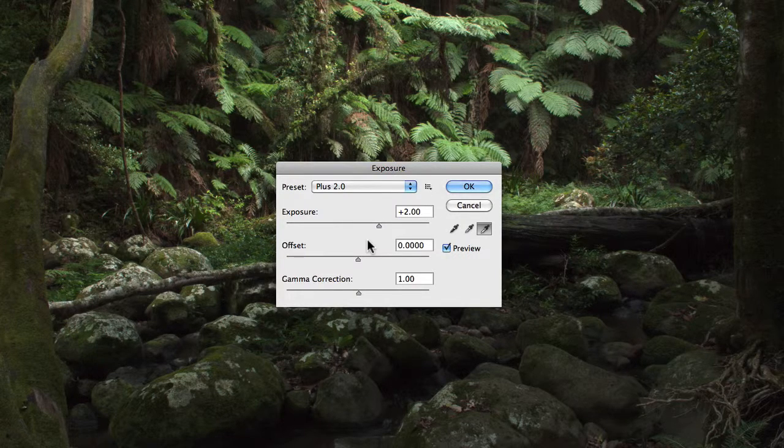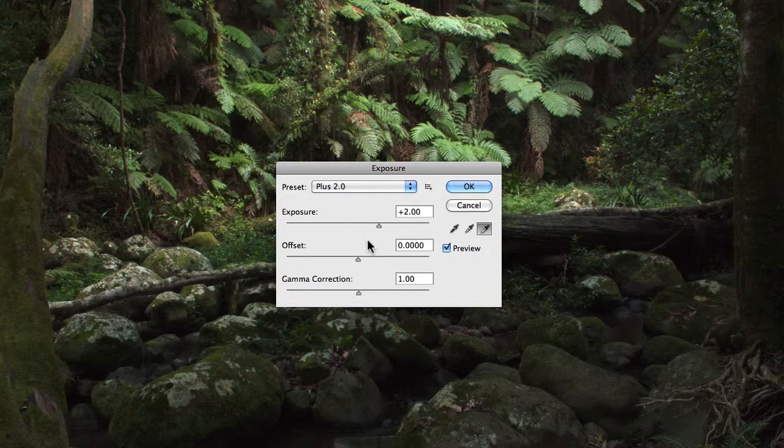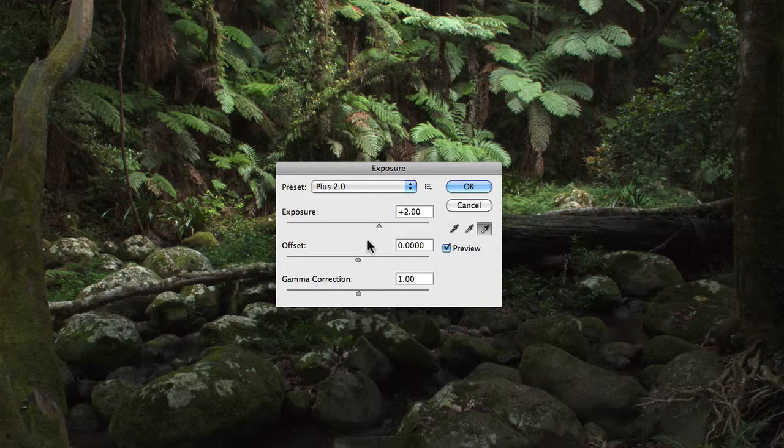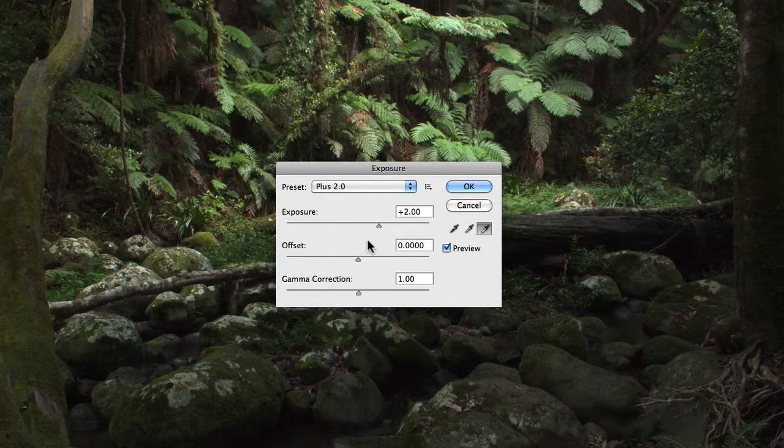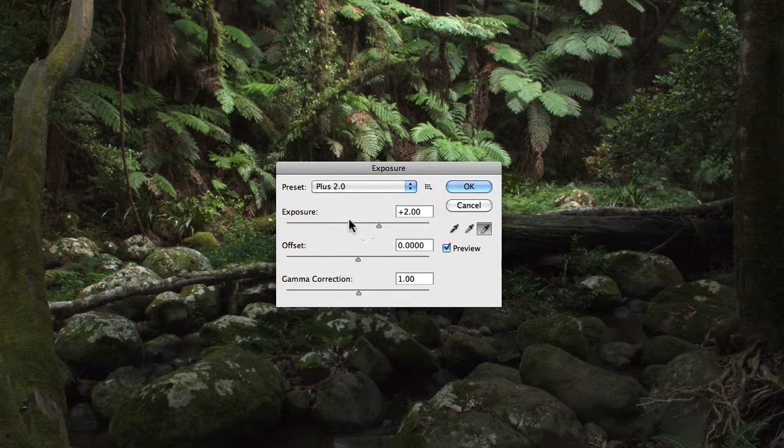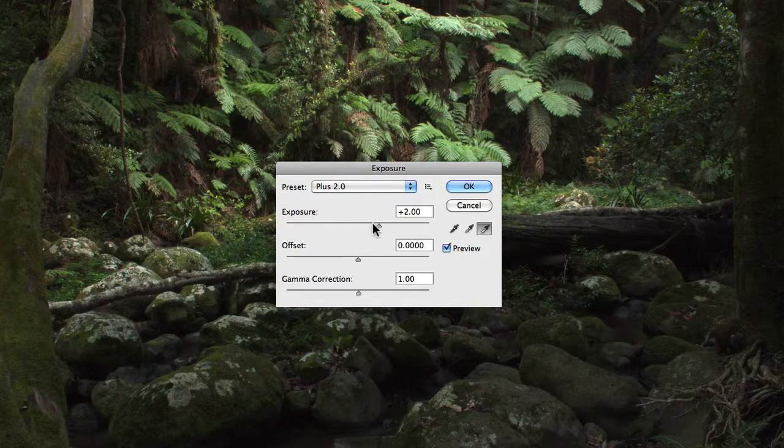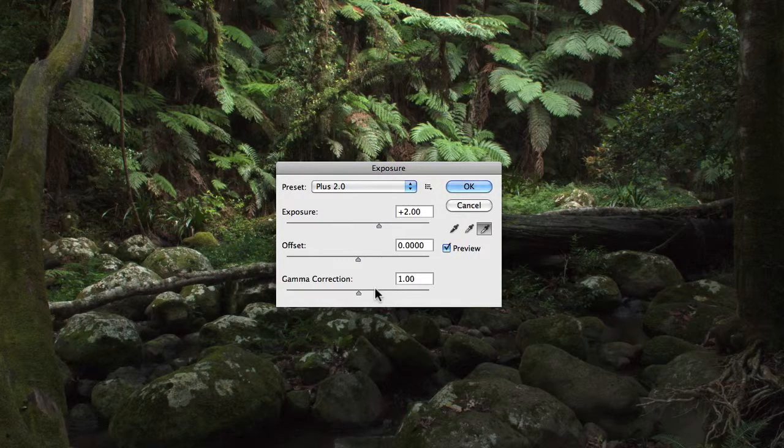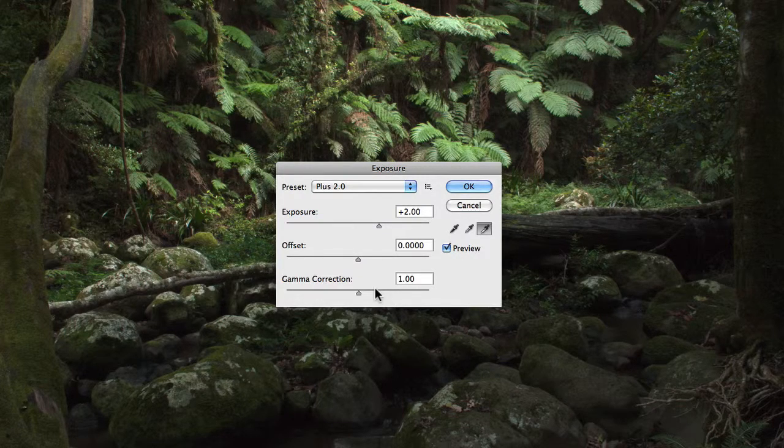Now underneath the preset drop-down window, you'll have a set of sliders. You'll have the exposure slider, the offset slider, and the gamma correction slider.